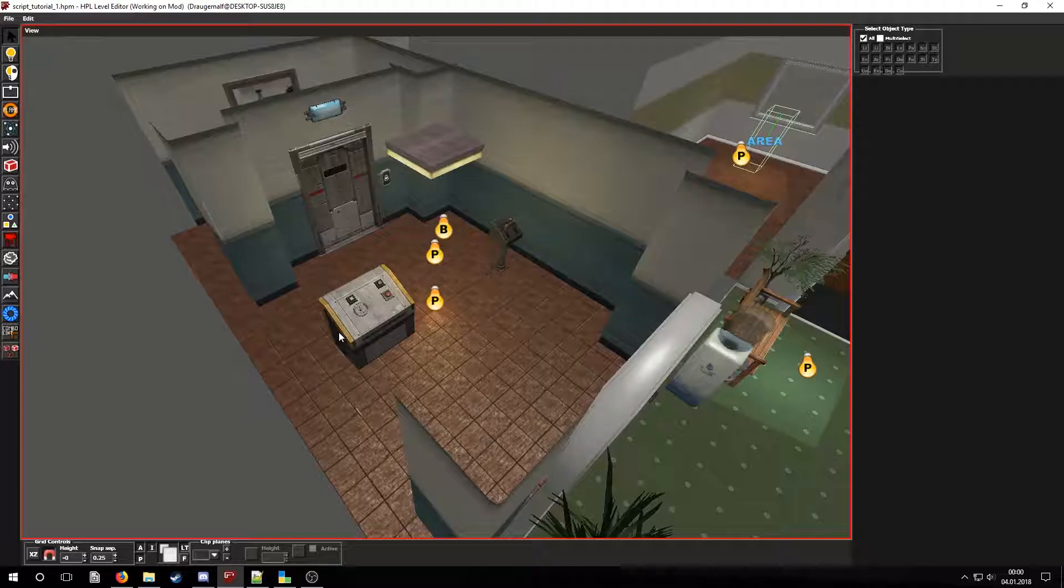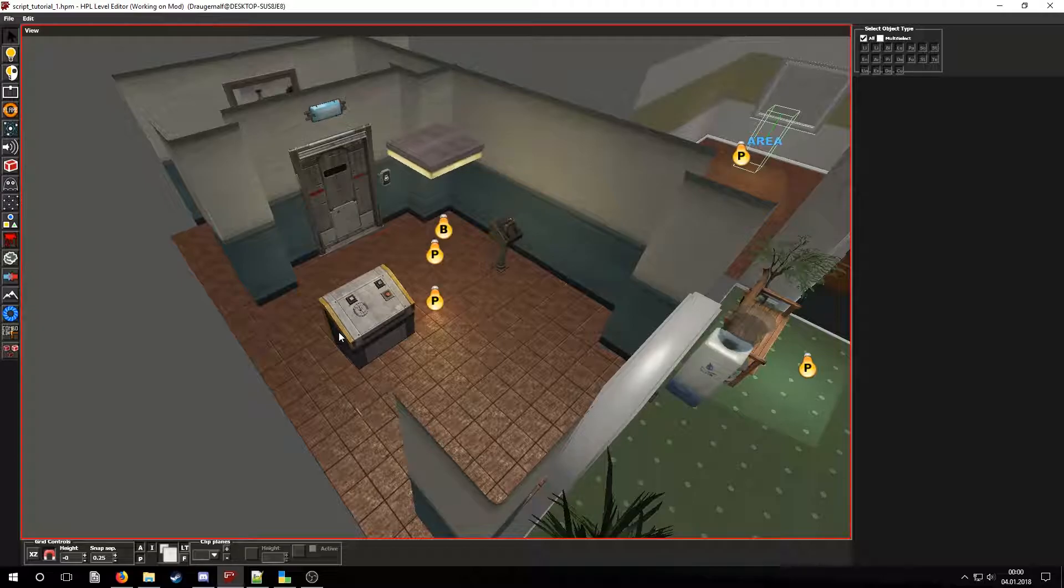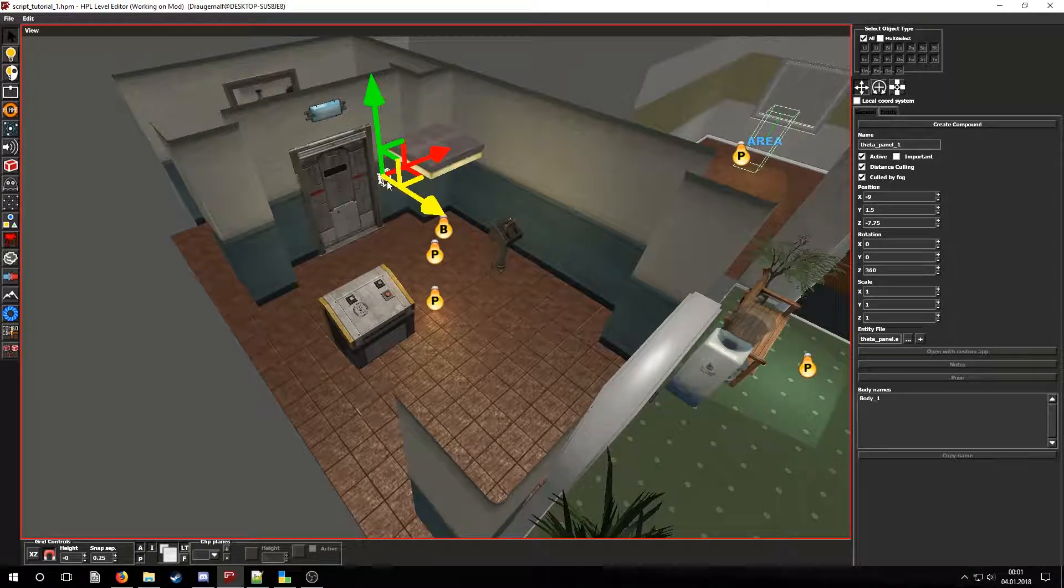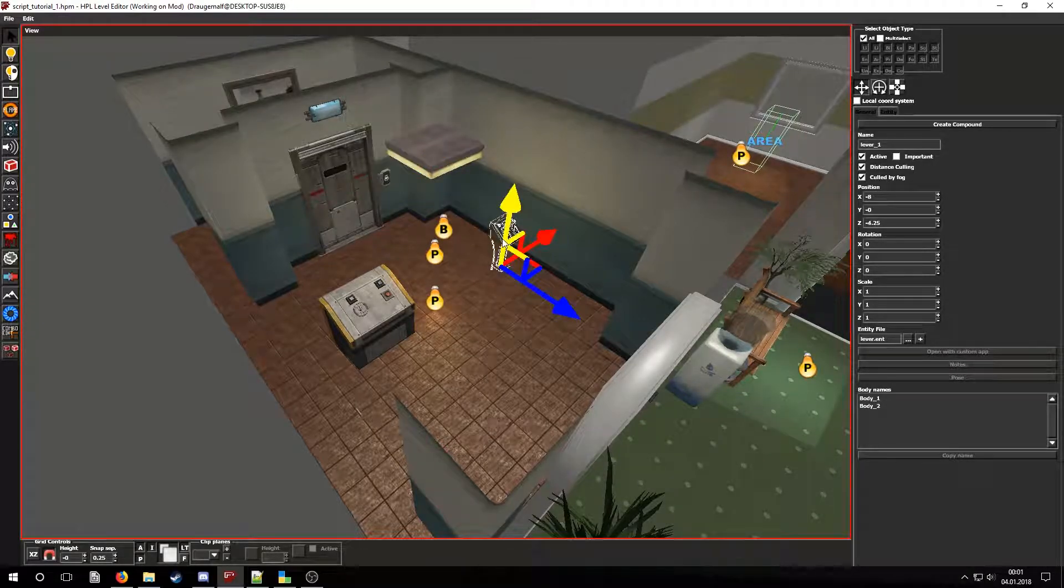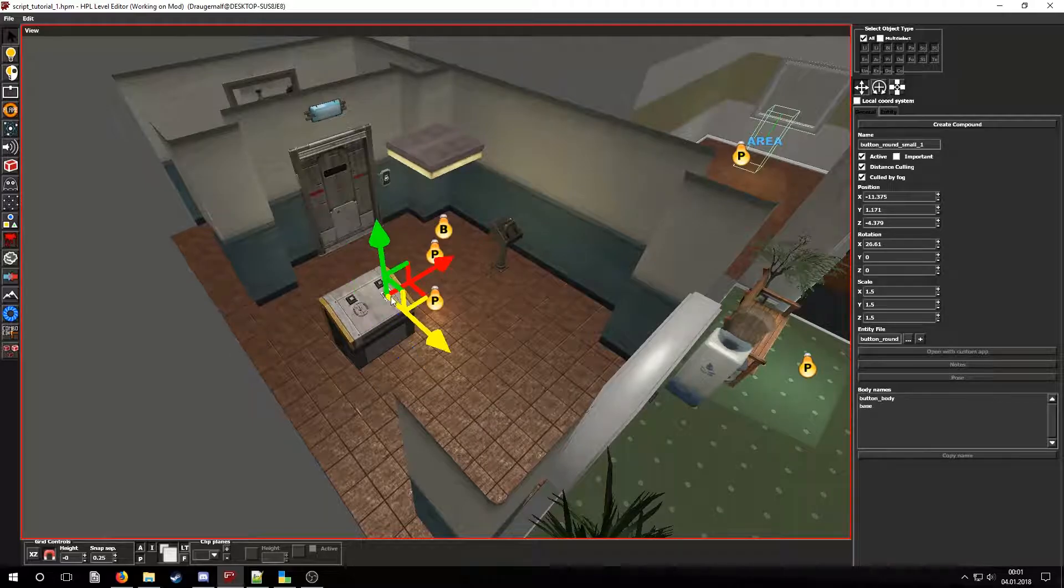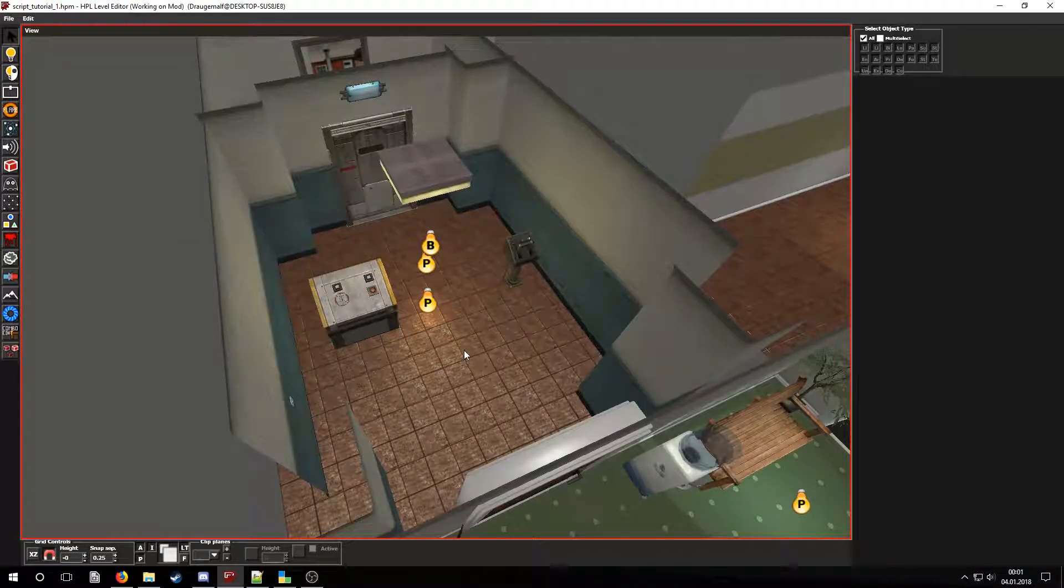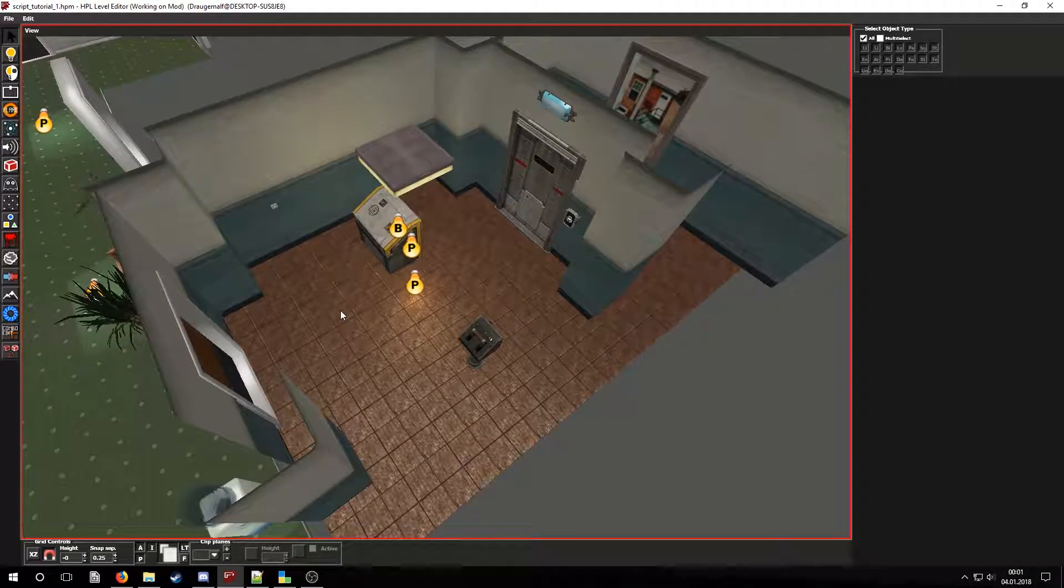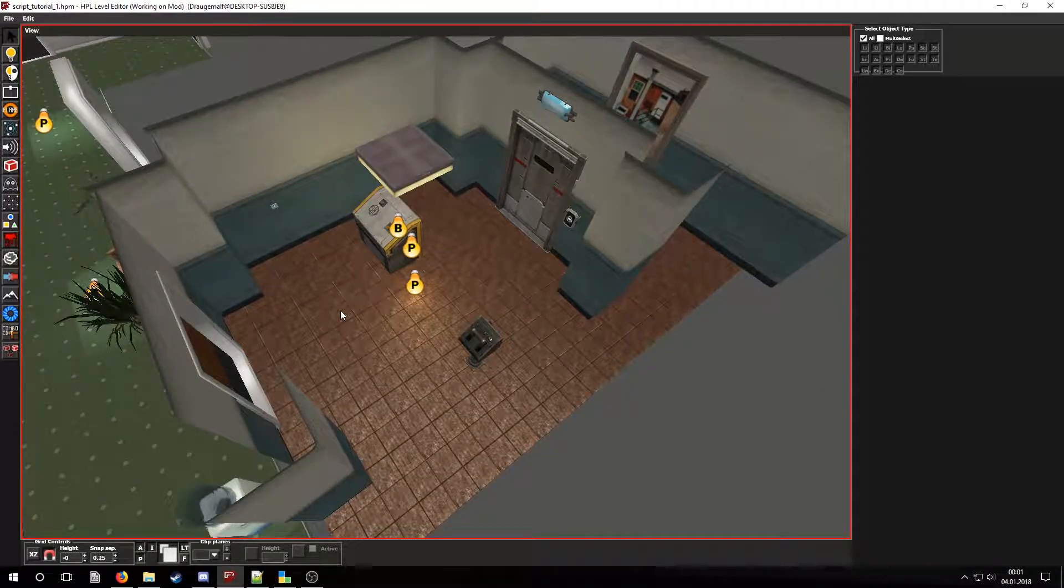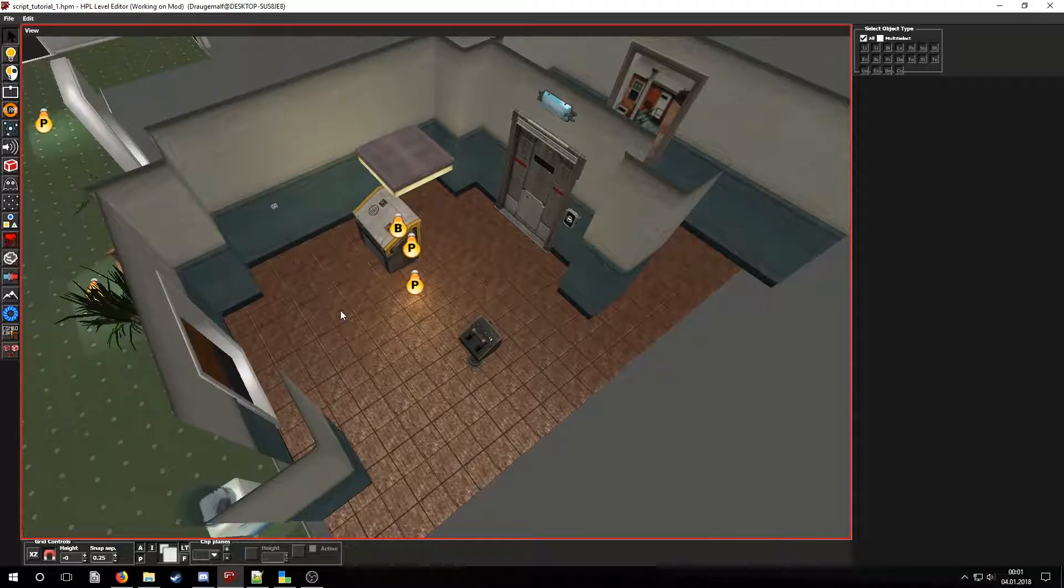I have added a new room to the map I used in the previous tutorial. Here you can find a sliding door, a panel, a lever, a wheel, and a button with some lamps above them. I have also added a room lamp and a light switch.